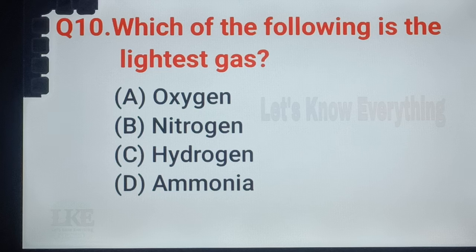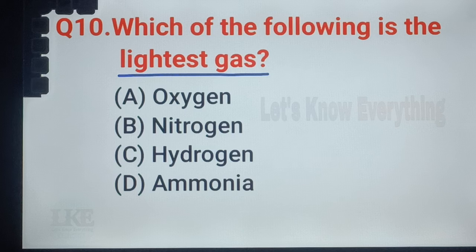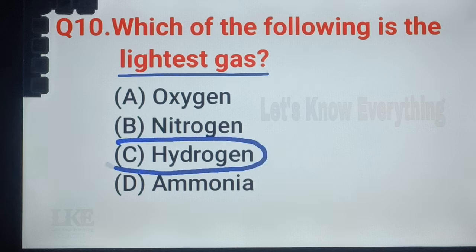Question number 10: which of the following is the lightest gas? A. Oxygen, B. Nitrogen, C. Hydrogen, D. Ammonia. Right answer: option C, Hydrogen. Hydrogen is the lightest gas.